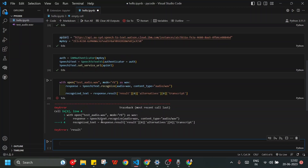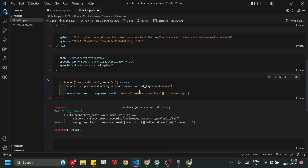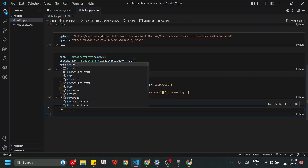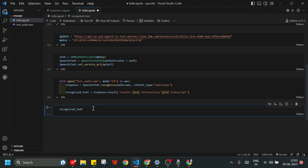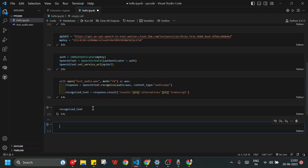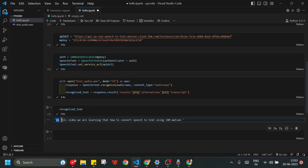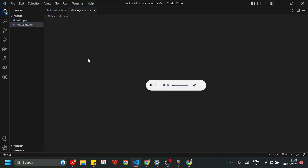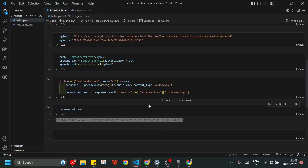I have a problem in line four — it should be 'results' not 'result'. After fixing that and running again, it executes successfully. Now I print recognized_text and we can see the output: 'In this video we are learning how to convert speech to text using IBM Watson' — exactly what was said in the audio file. Everything is working correctly.